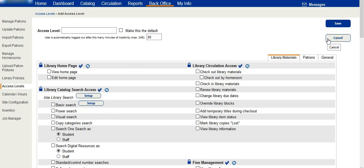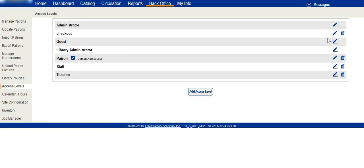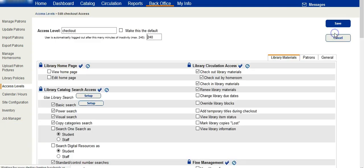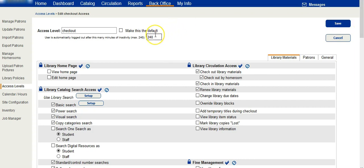For now I'll click on cancel. Now let's go in and edit the existing access level for checkout. This type of access level has a maximum time of inactivity for 240 minutes.